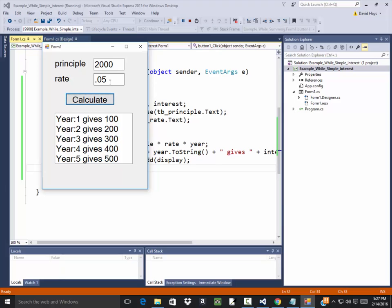Is that right? Principle times rate, PRT, so this times this times T, okay that's right. Let me change it to 0.03.